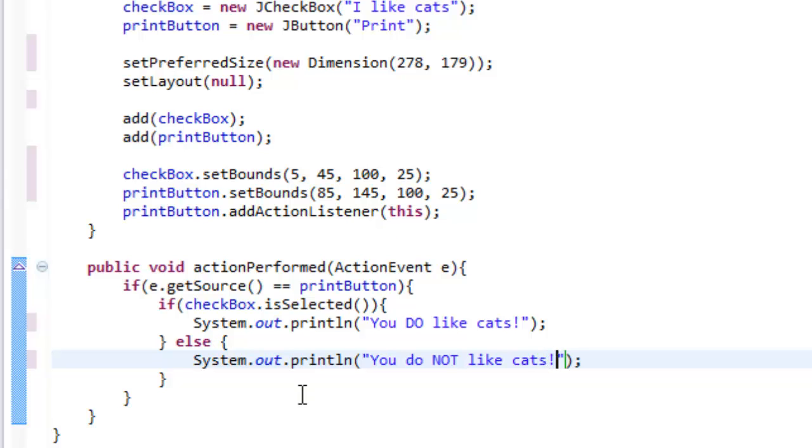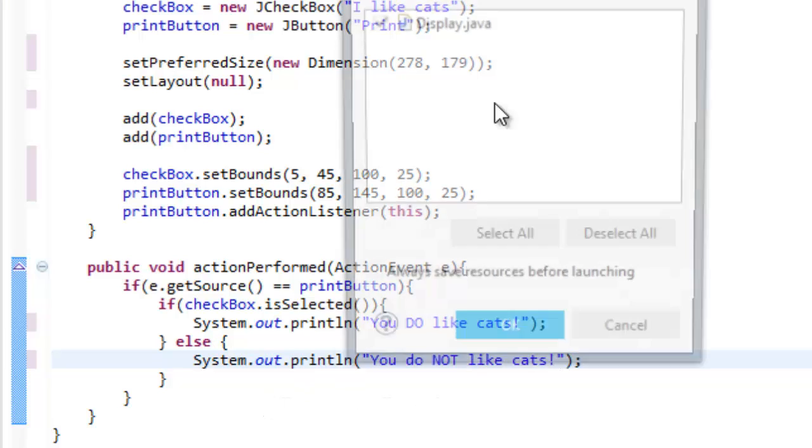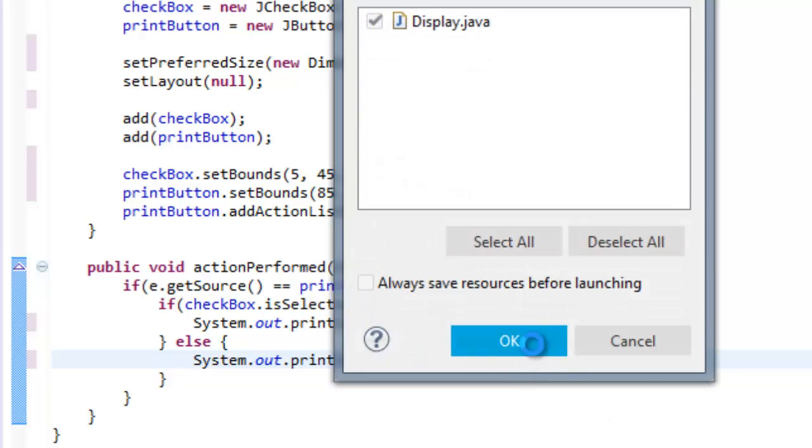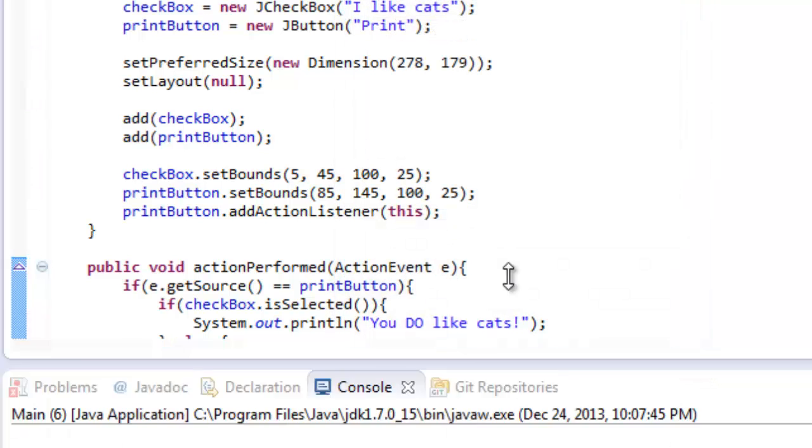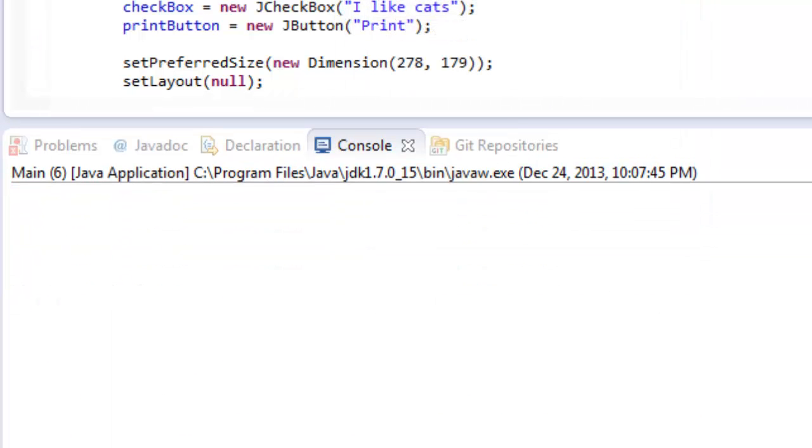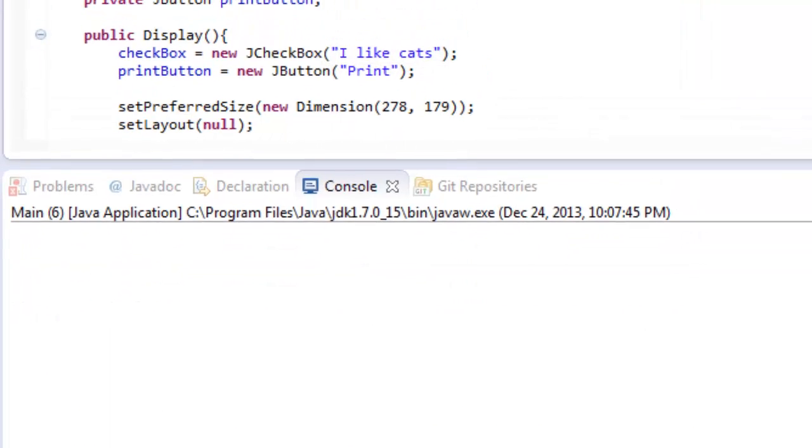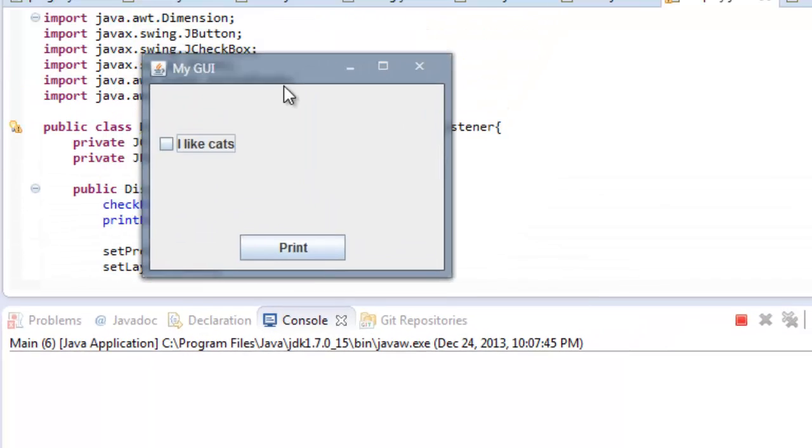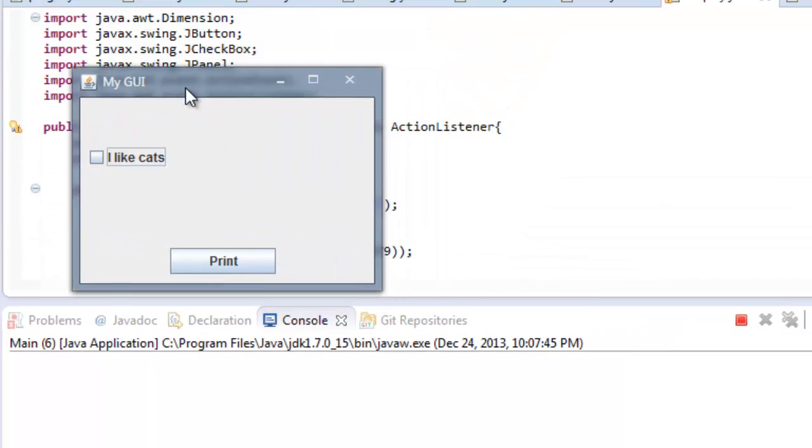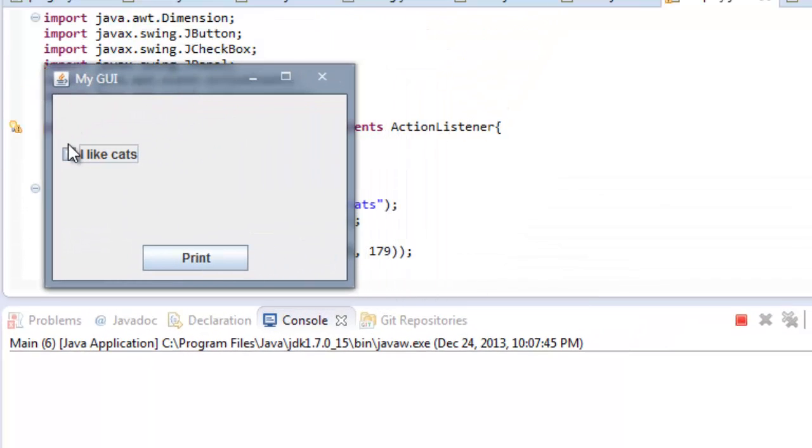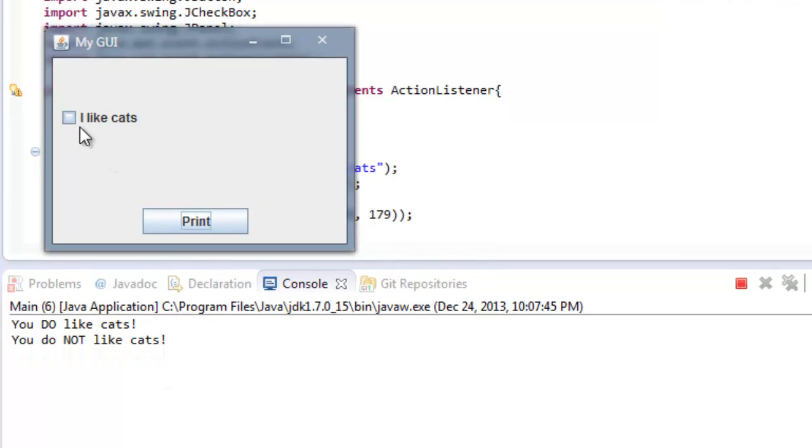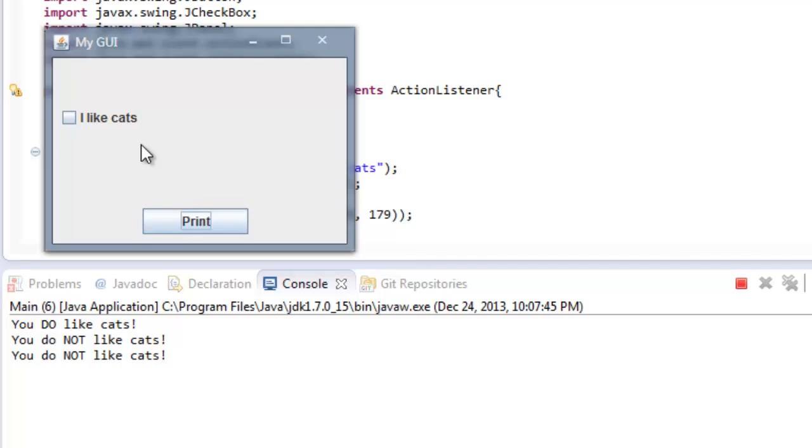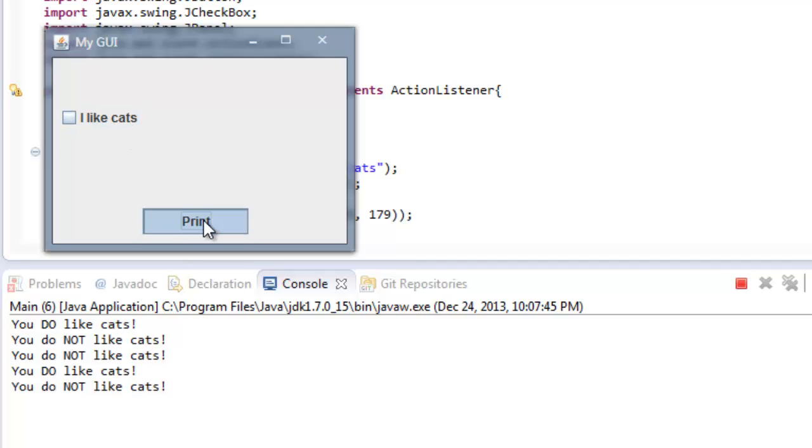All right. So that is all that is to it. I will explain this after I run it. So let's run the project, let's do this, let's bring up the console, go here. And here is our GUI. So let's check this. I like cats. Print. It says you do like cats. Uncheck it. You do not like cats. You do not. You do. You do. So on and so forth.